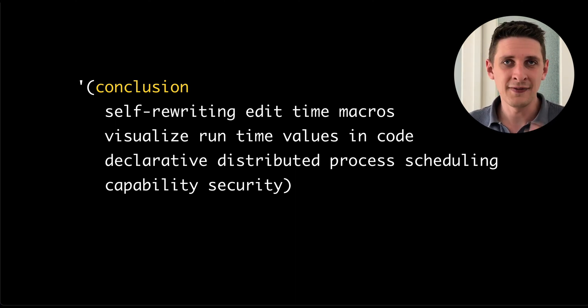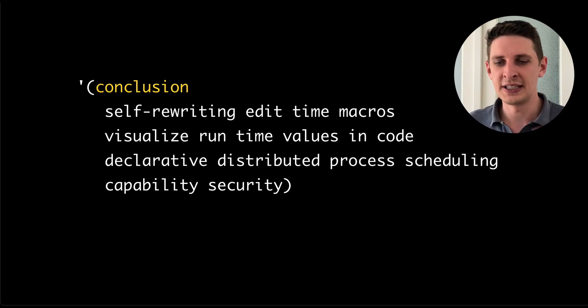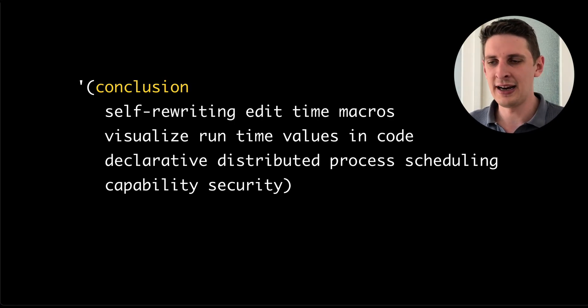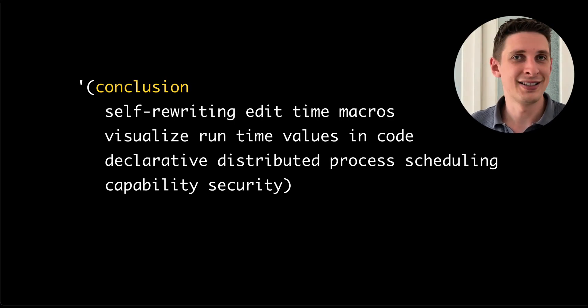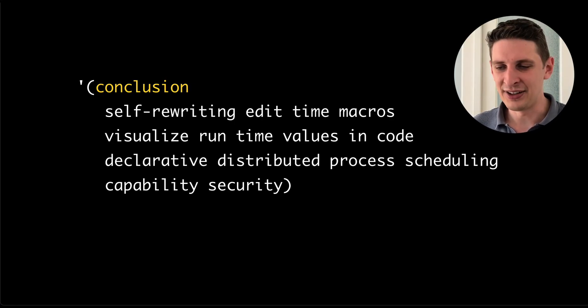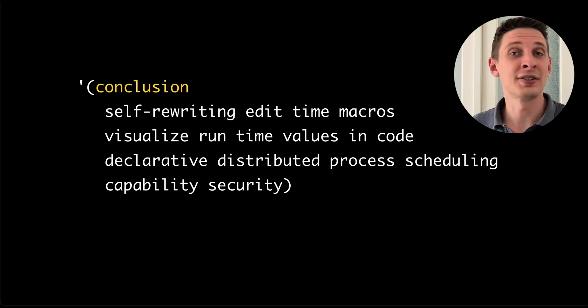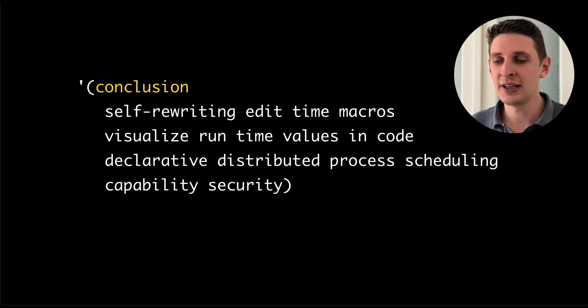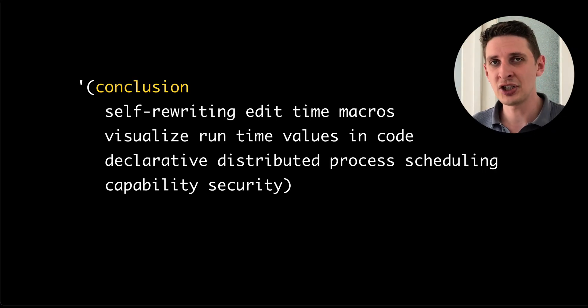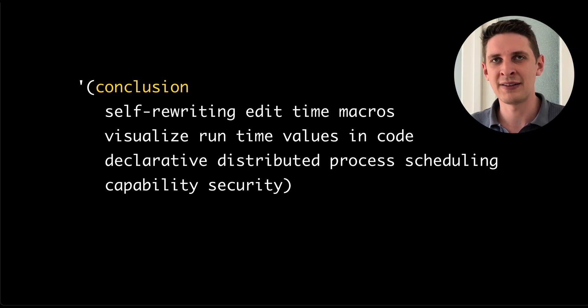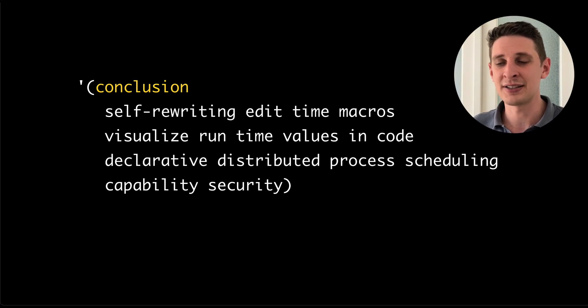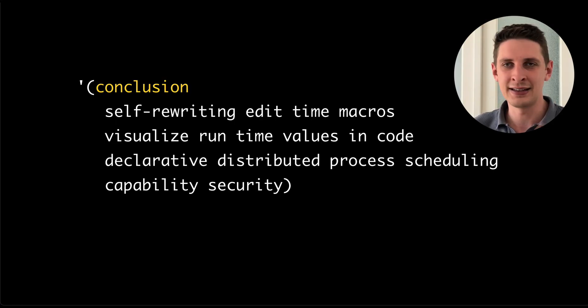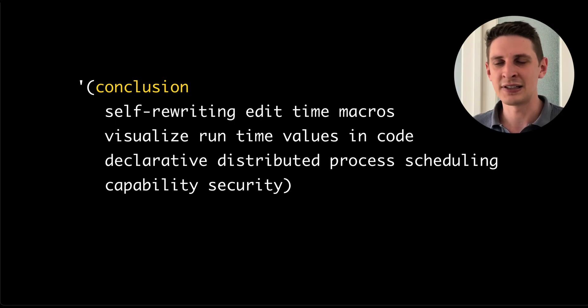There is declarative deployment. You assign functions to nodes saying this should run there. Stopping a process is just commenting it out. There's capability security. A process function receives as arguments all of the host platform capabilities as arguments that it can then delegate small slices of to other functions.